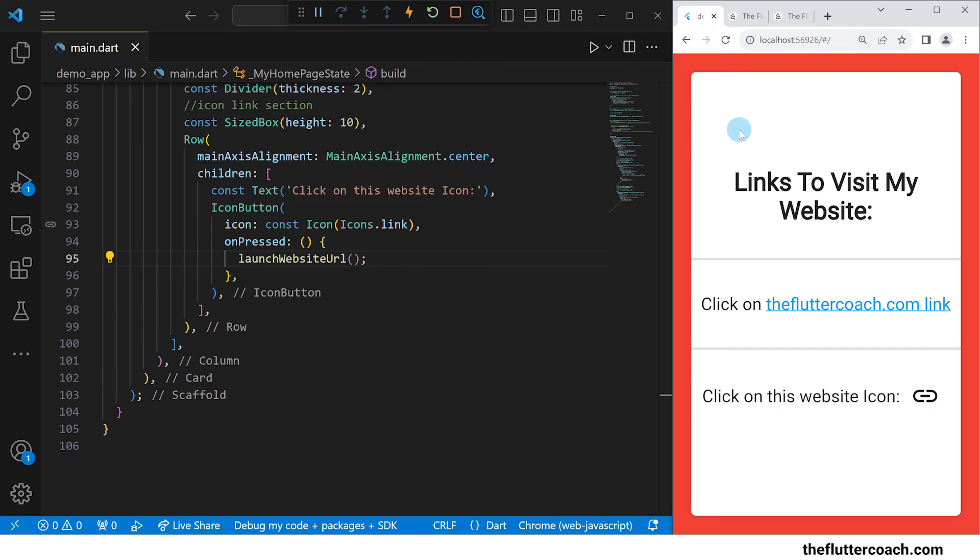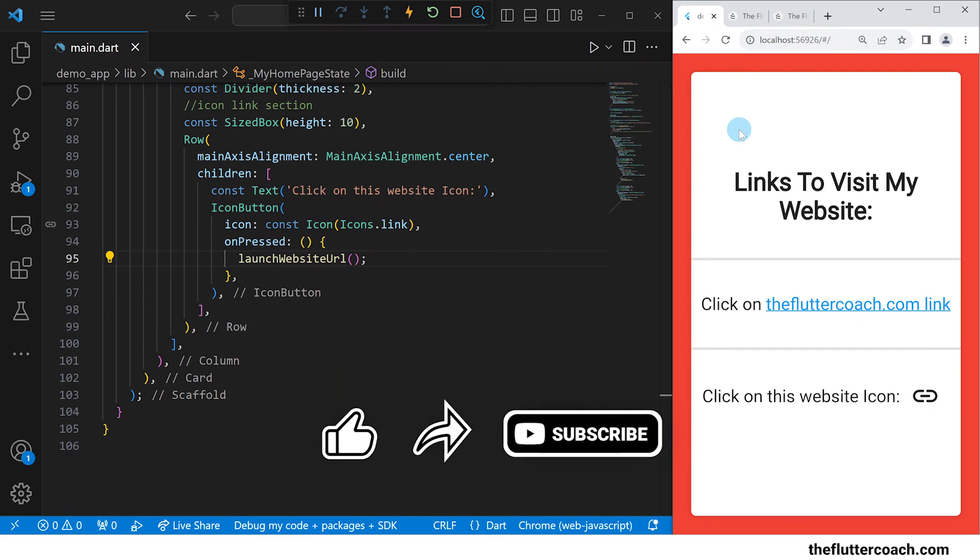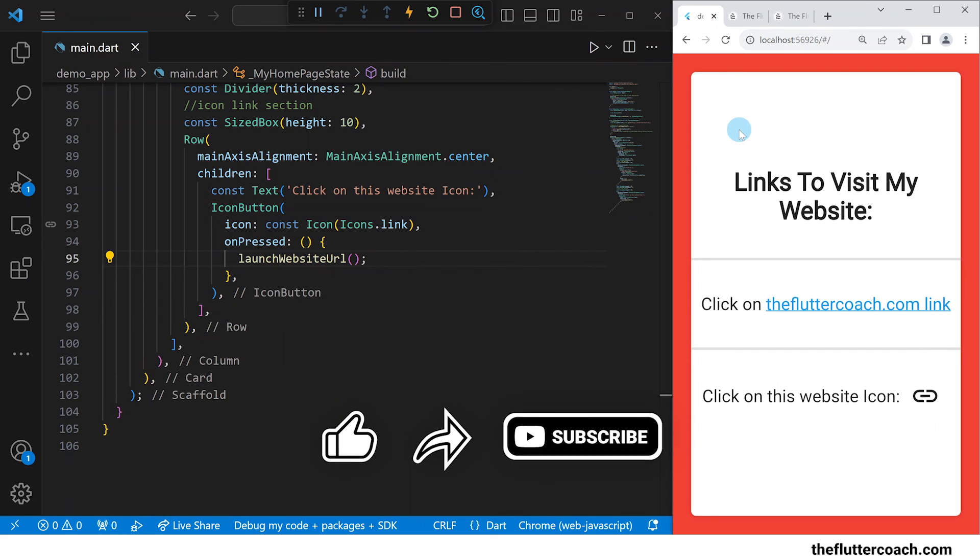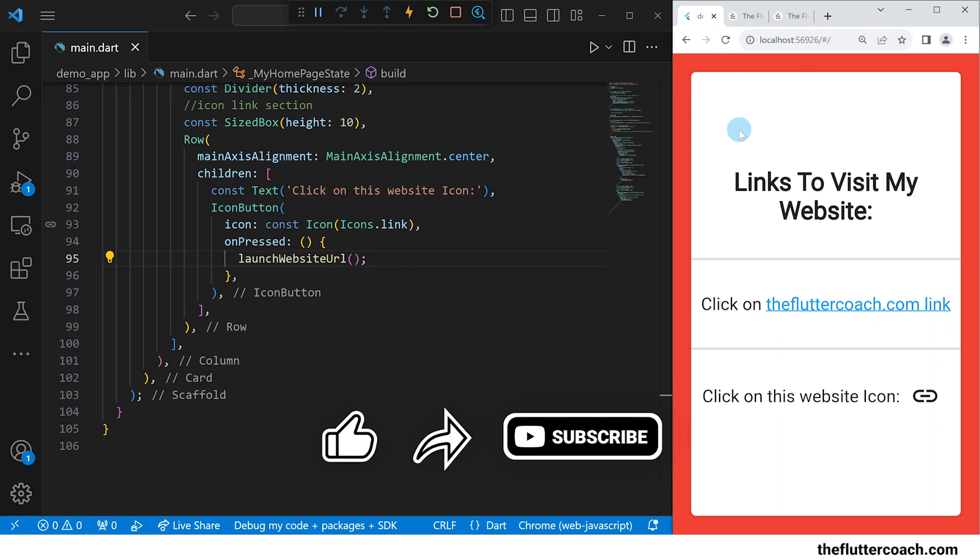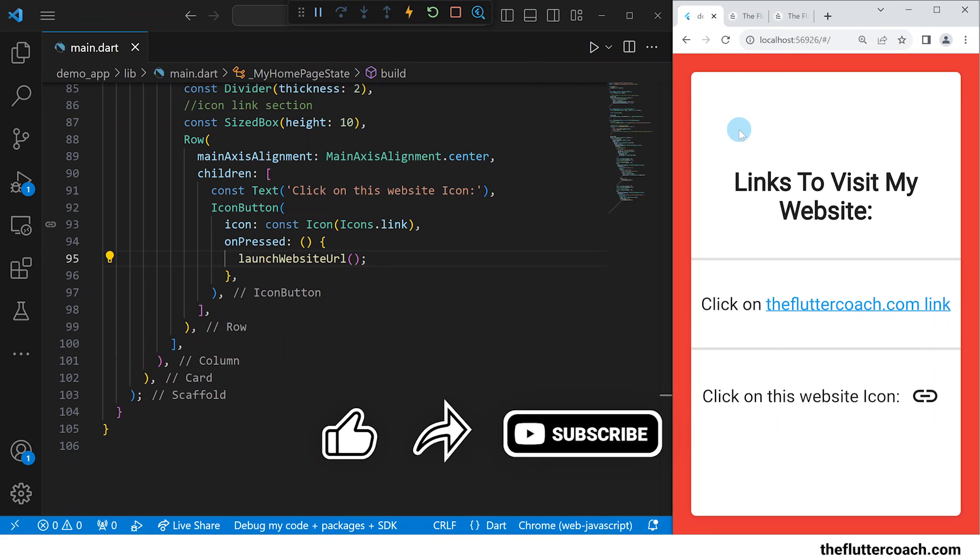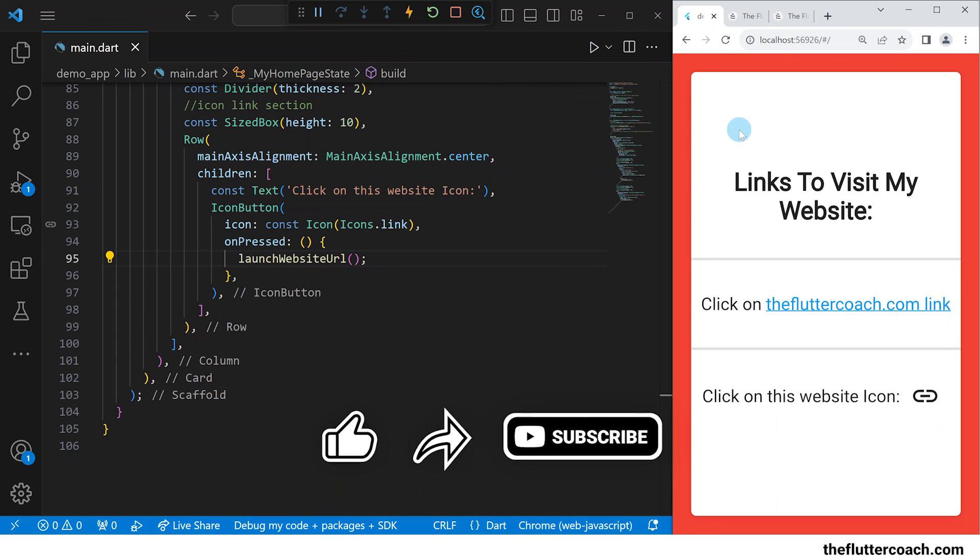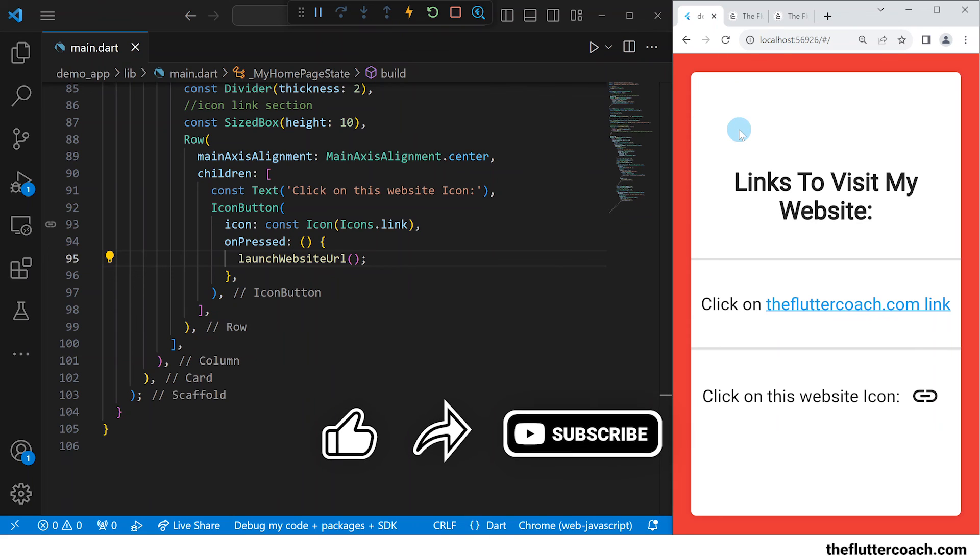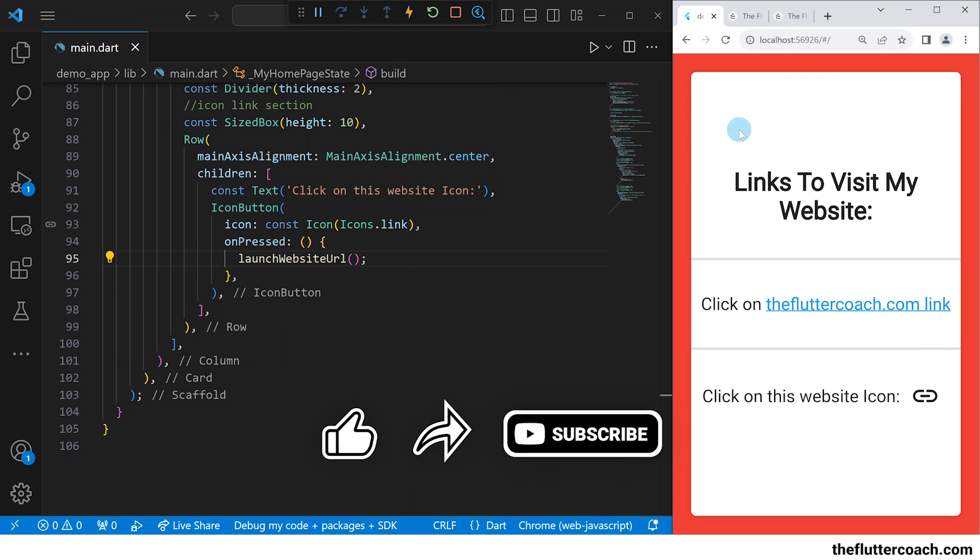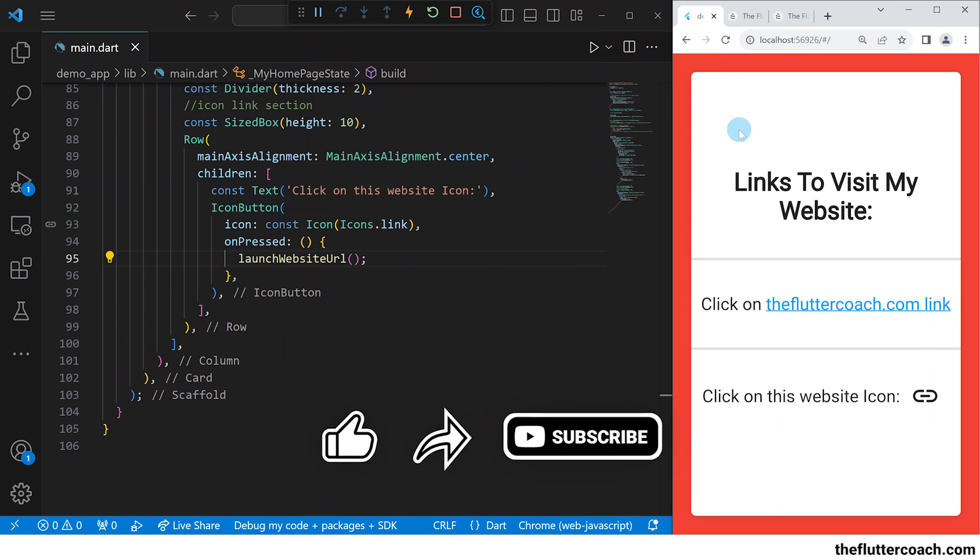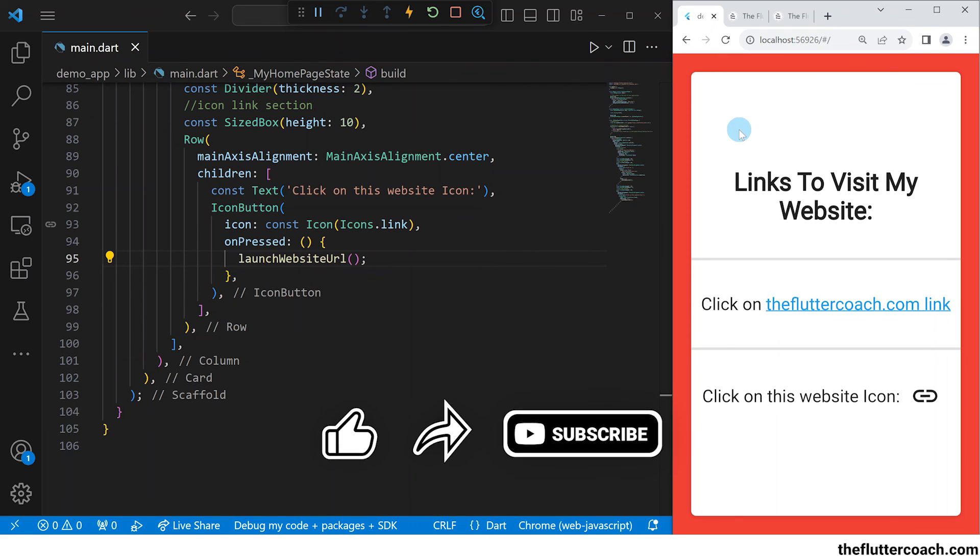If you have enjoyed this video and found value in it be sure to give it a thumbs up and share it with someone who might find it useful as well and if you haven't already be sure to subscribe to this channel with the notifications turned on so that you get notified every time I upload a new video.